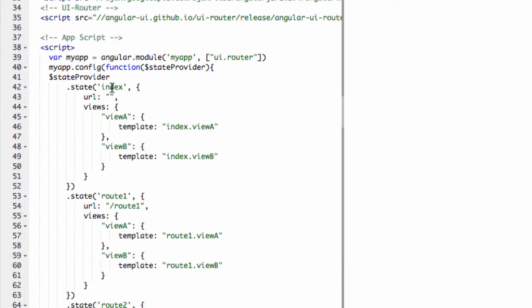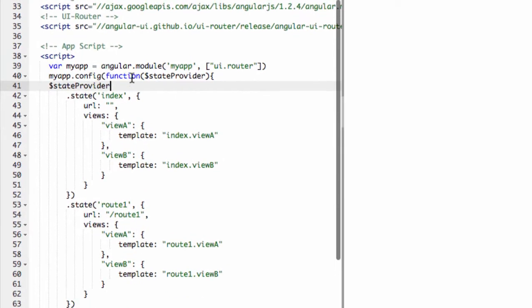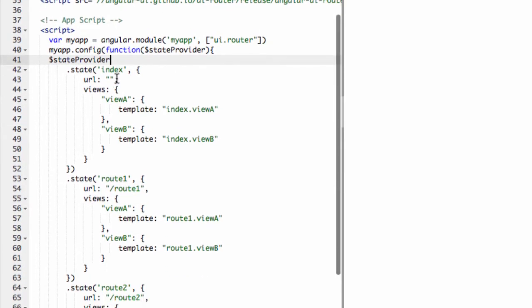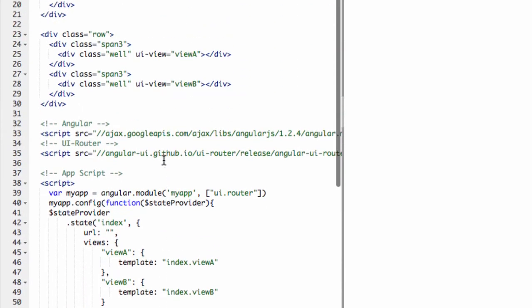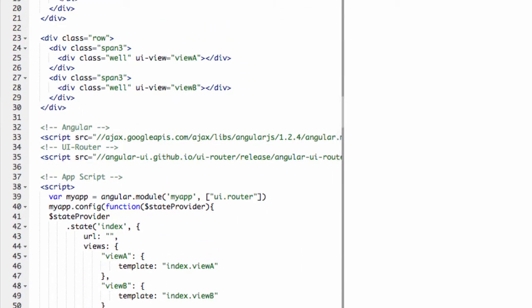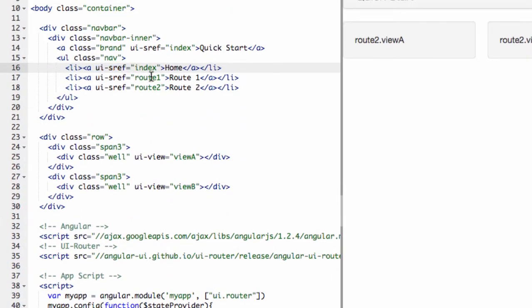So lastly, you have this State Provider, which actually configures each state. You can see the state name: Index, Route 1, and Route 2. Those correspond directly with the UI-Sref: Index, Route 1, and Route 2.